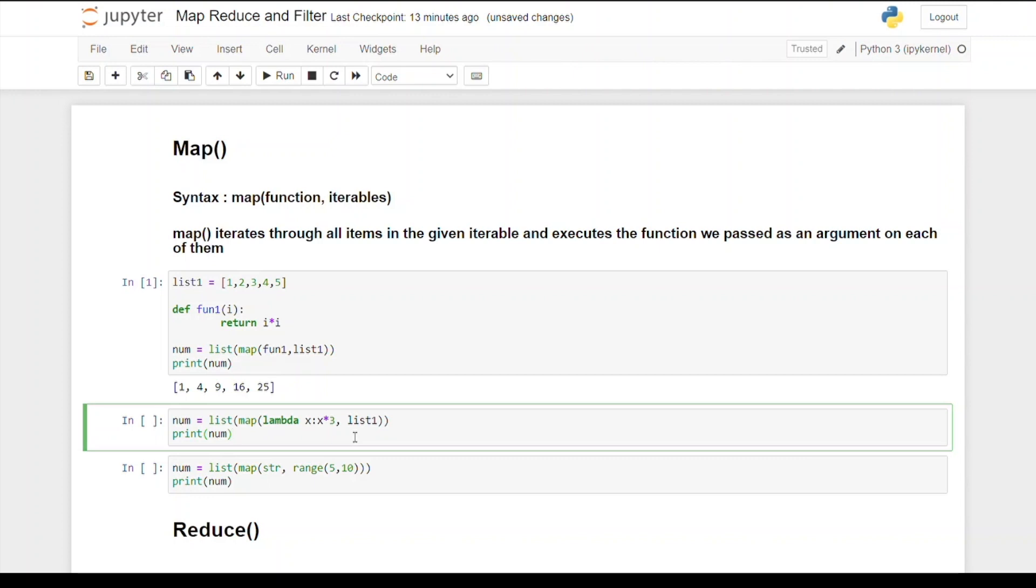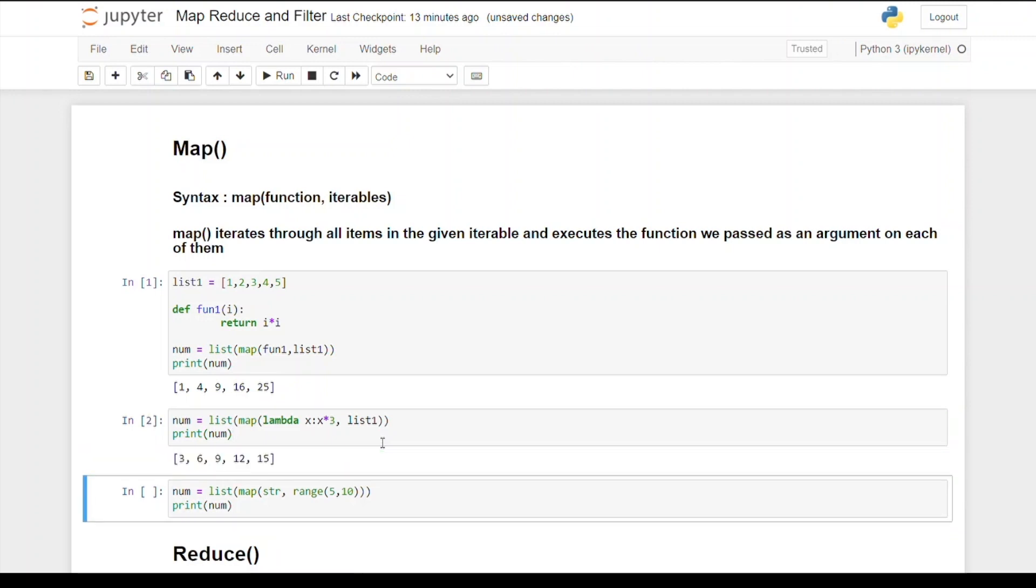Here is the second example where I have directly passed the function in map using lambda. The function is lambda x which gives x times 3, a multiple of 3. When I run this code, we can see we're getting this output which is the list of multiples of 3: 3 times 1, 3 times 2, 3 times 3, 3 times 4, and 3 times 5.